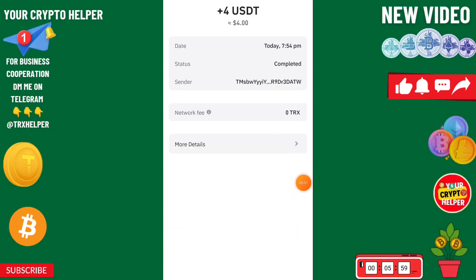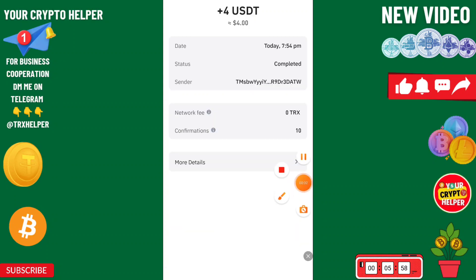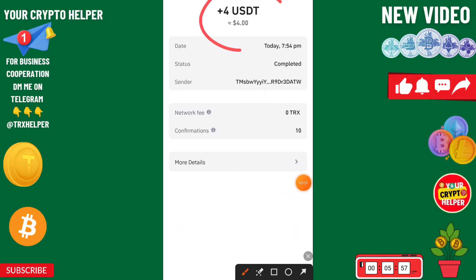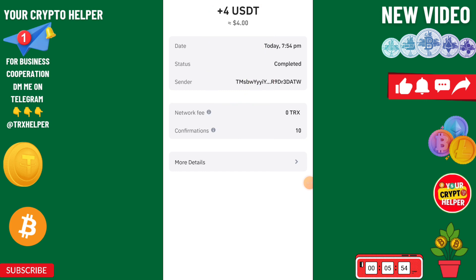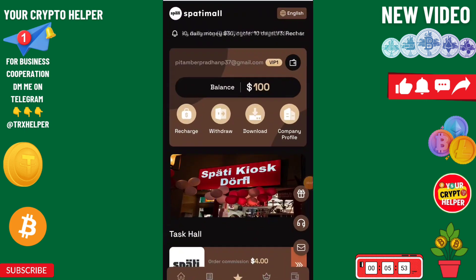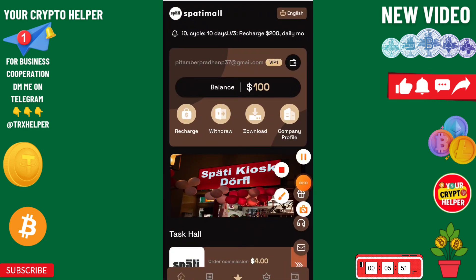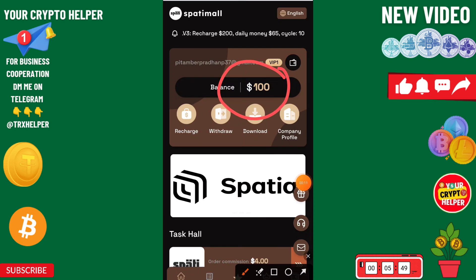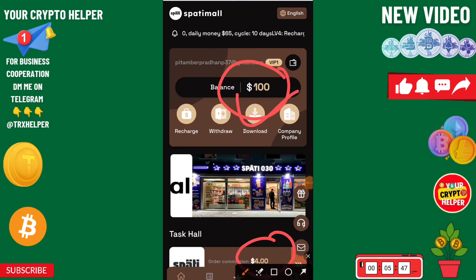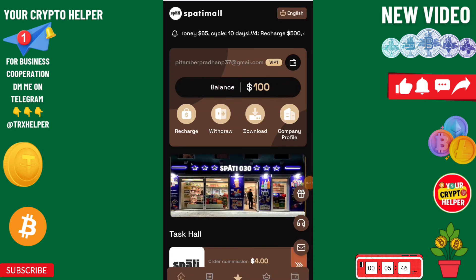First of all, I will show you the withdrawal group. Here you can see I have withdrawn 4 USDT instantly from this platform. I'll explain a new USDT earning platform — if you sign up through my link, you'll get 100 USDT which is free, and you can get 4 USDT every day from this platform.